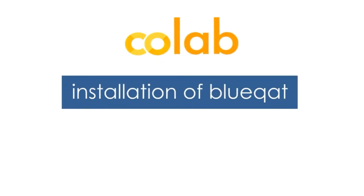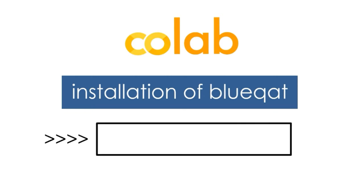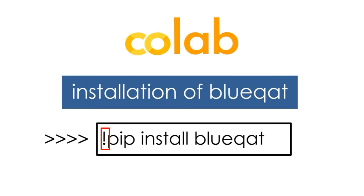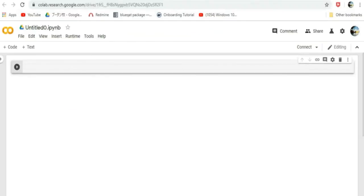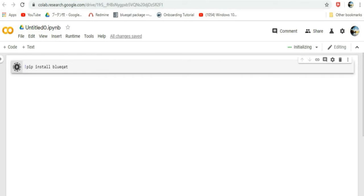We will be starting with the installation of BlueCat. Type the code '!pip install BlueCat' in order to install it. Let us do it in Google Colab — type the code that was shown earlier, then click the play button to run the code. BlueCat will be installed after a while.